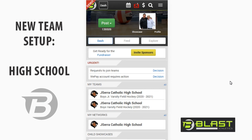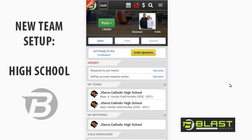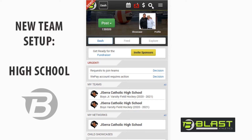When you first sign into Blast Athletics you land on your dashboard. You're looking at a mobile simulator right now, meaning the app or the mobile website, but Blast also works on the desktop. The dashboard is key for navigation and functionality, so if you ever need to get back to the dashboard just click dashboard. To the right of the dashboard you have schedule, messages, finances, and search.